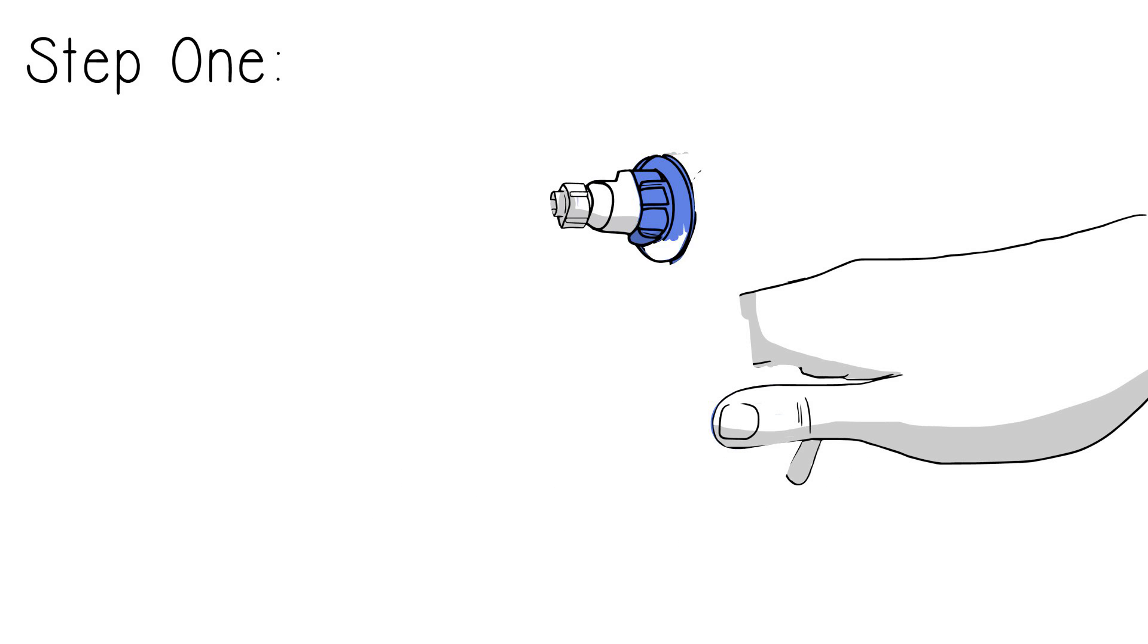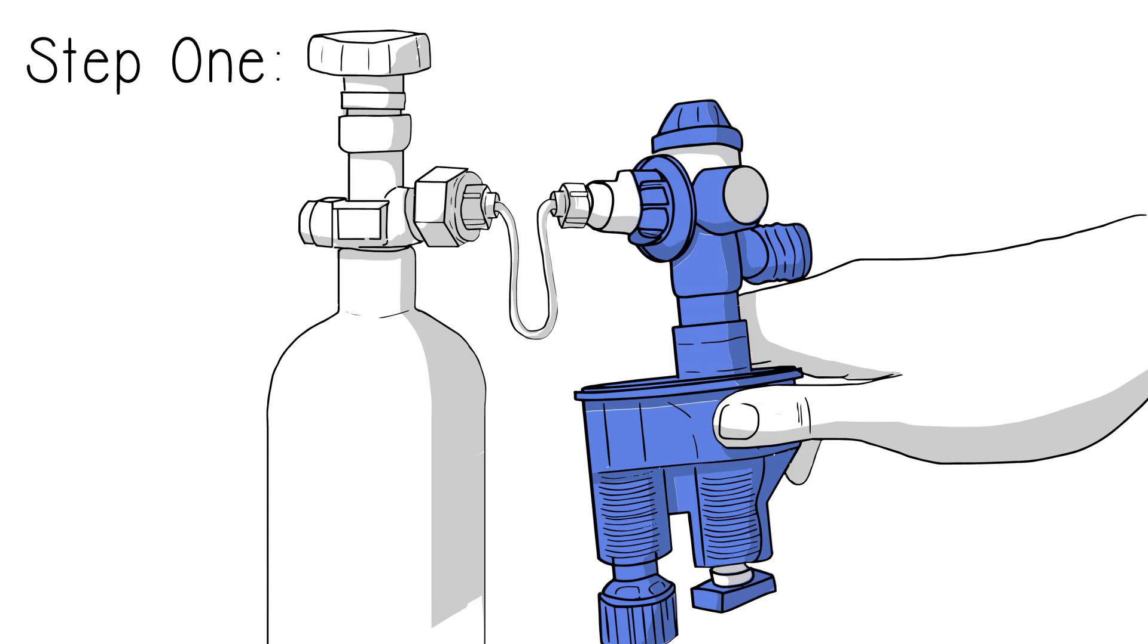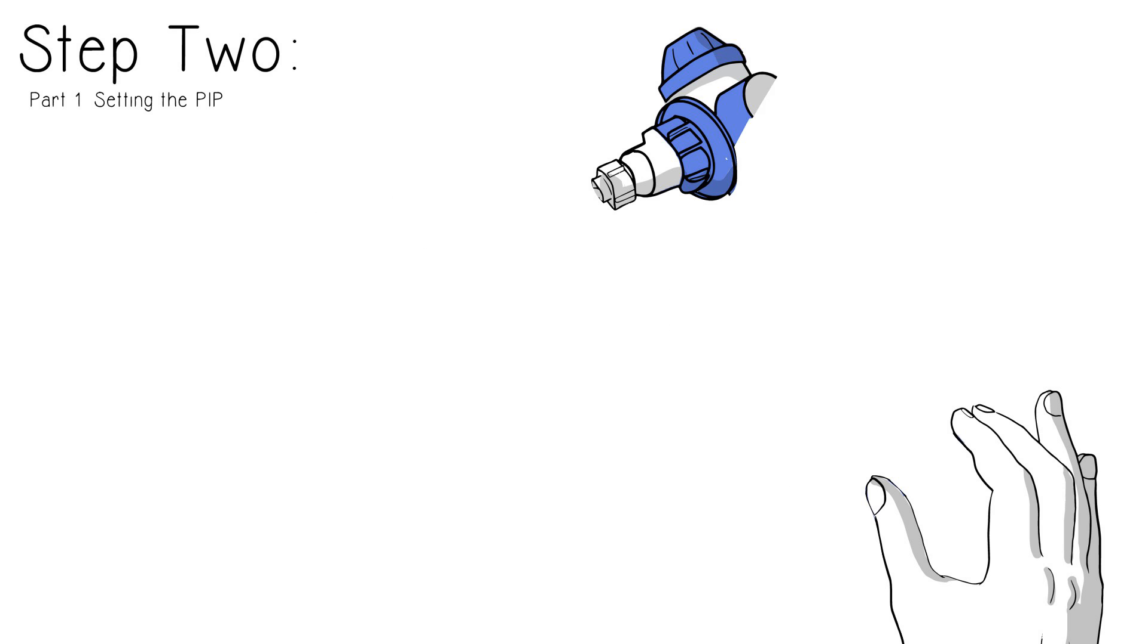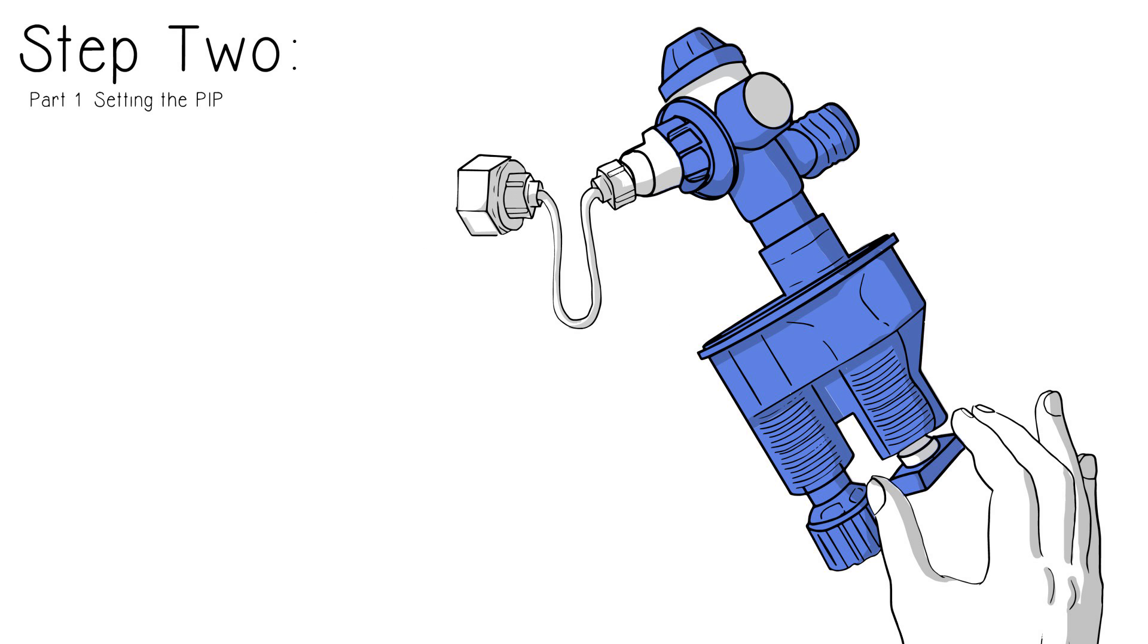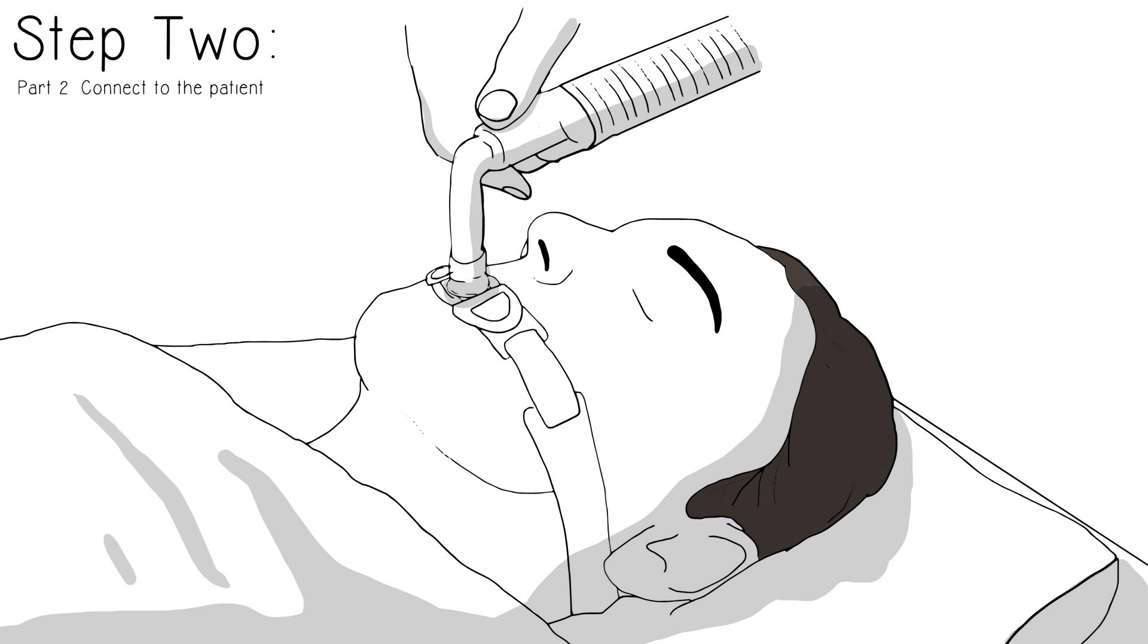It is ready to go in just three easy steps. One, connect to pressurized gas source. Set inspiratory flow, adjust as needed. Two, set PIP, peak inspiratory pressure with T-dial. Verify operation with manometer and connect a patient.